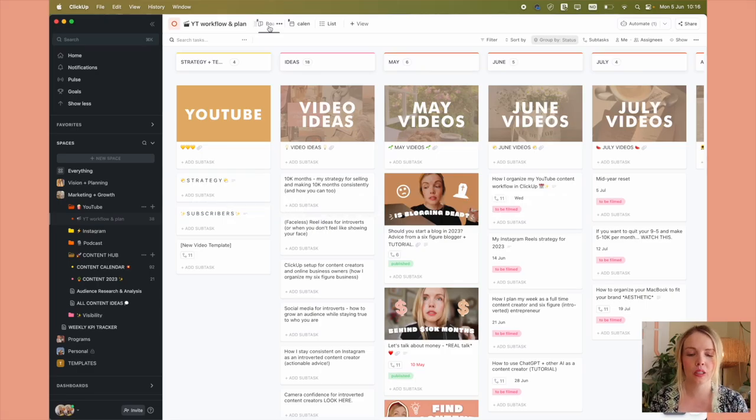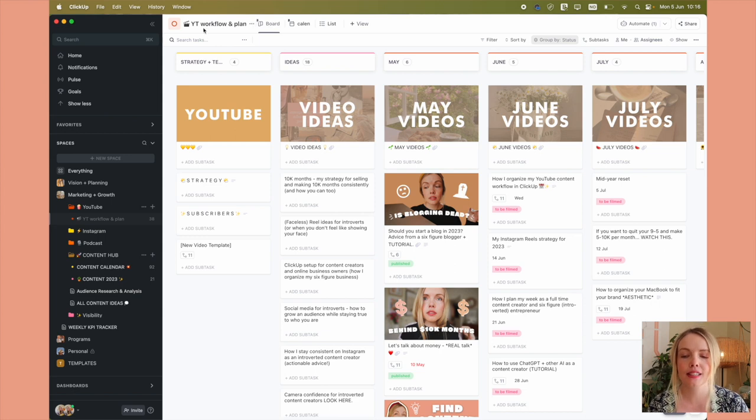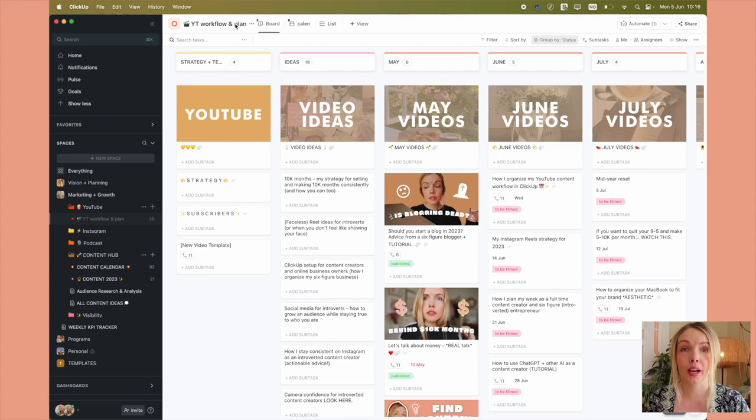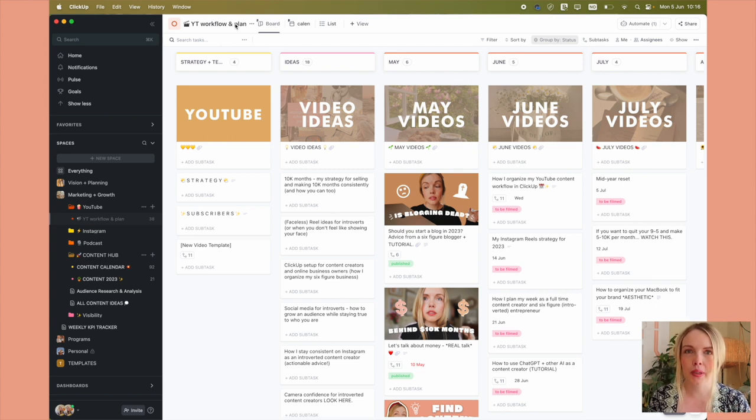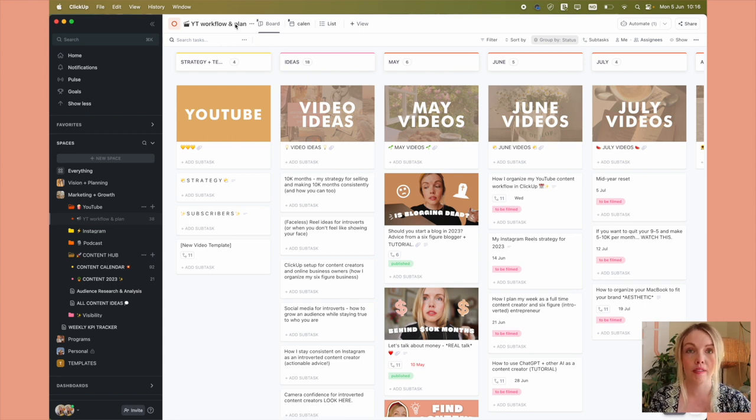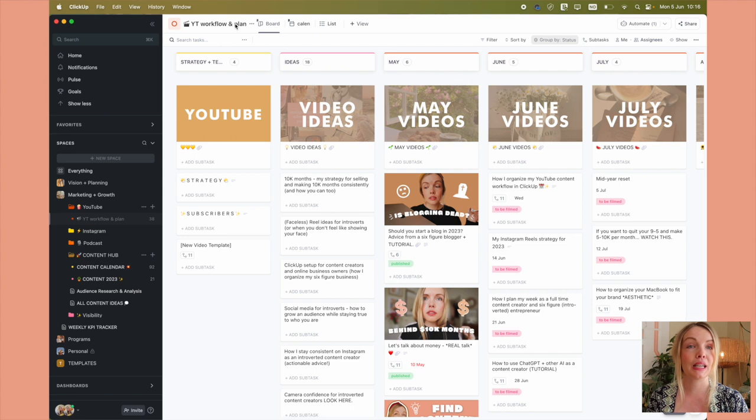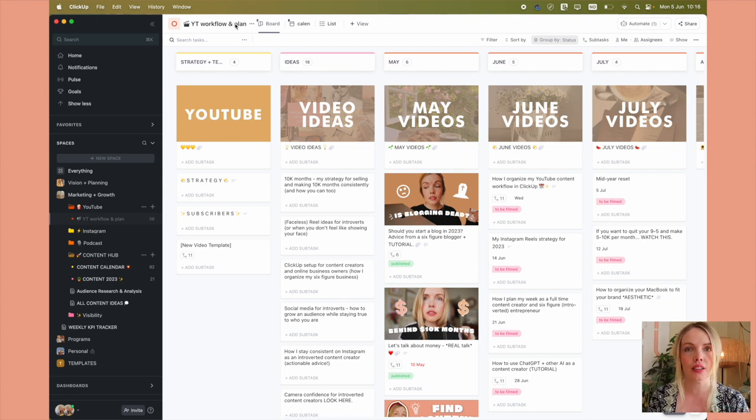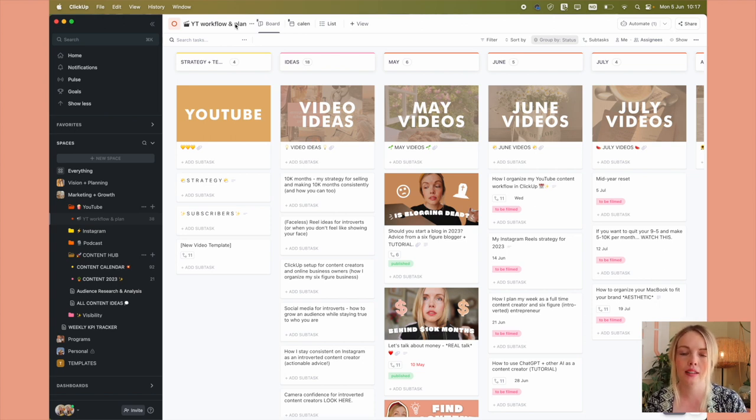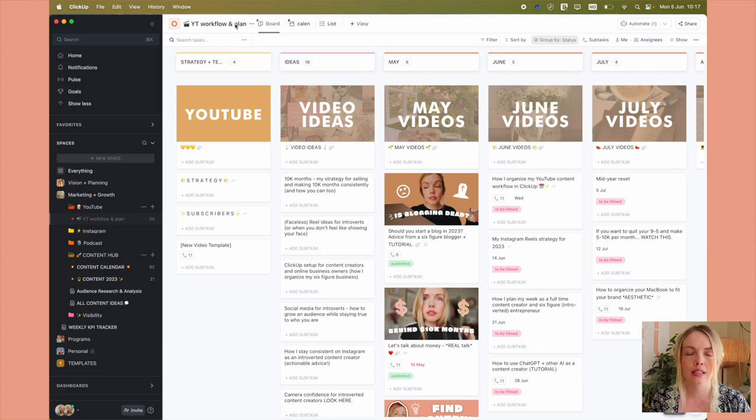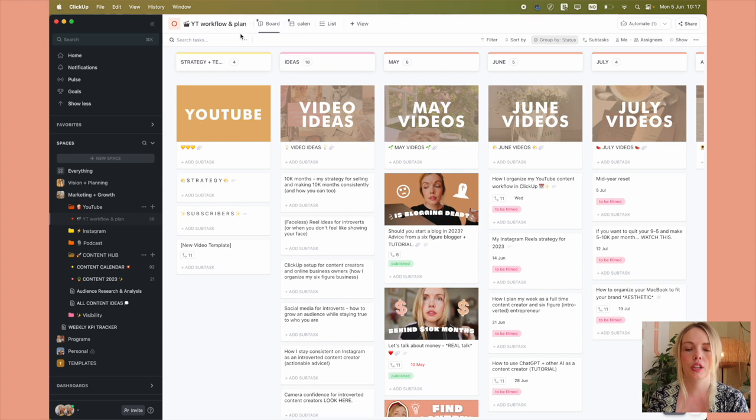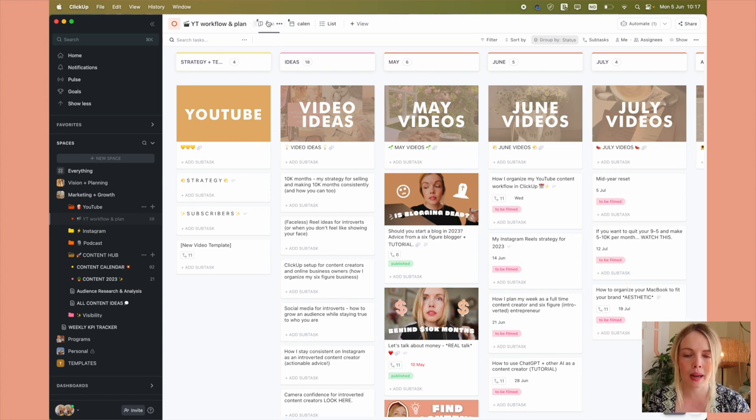This is what it looks like behind the scenes and this is my YouTube workflow and plan. I'm not going to do an entire ClickUp tutorial in this video. Maybe that's something I could do in another video. So I'm just going to show you what my workflow looks like and how I've set it all up to look aesthetically pleasing to me because it needs to look good. To be able to stay consistent, it needs to look fabulous. So I've set this up inside ClickUp as a board.